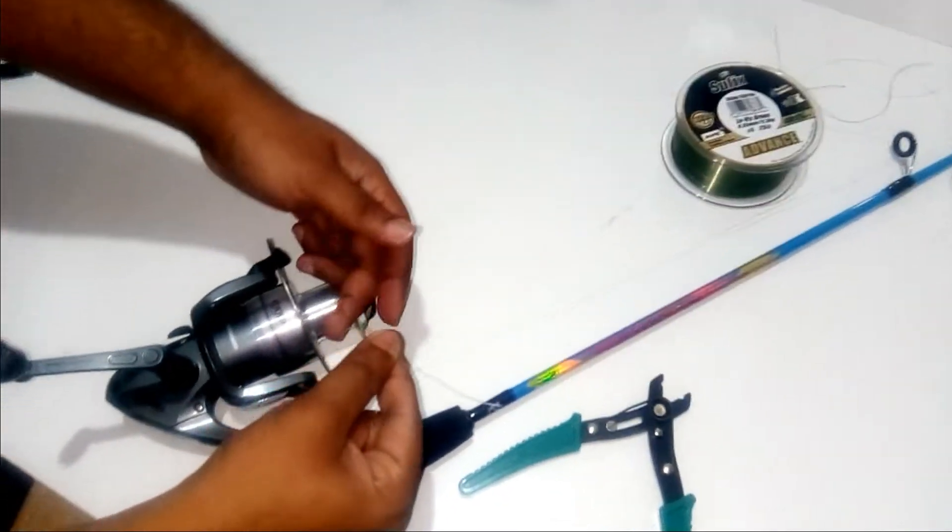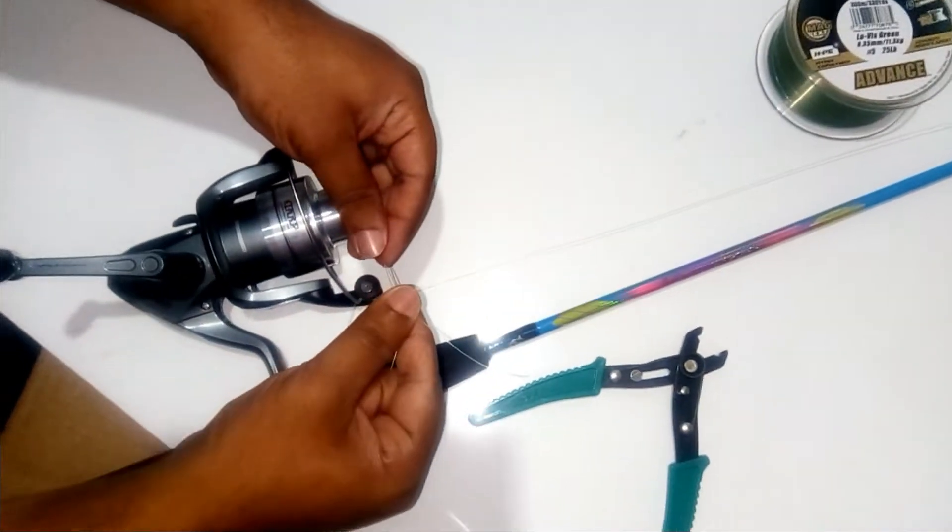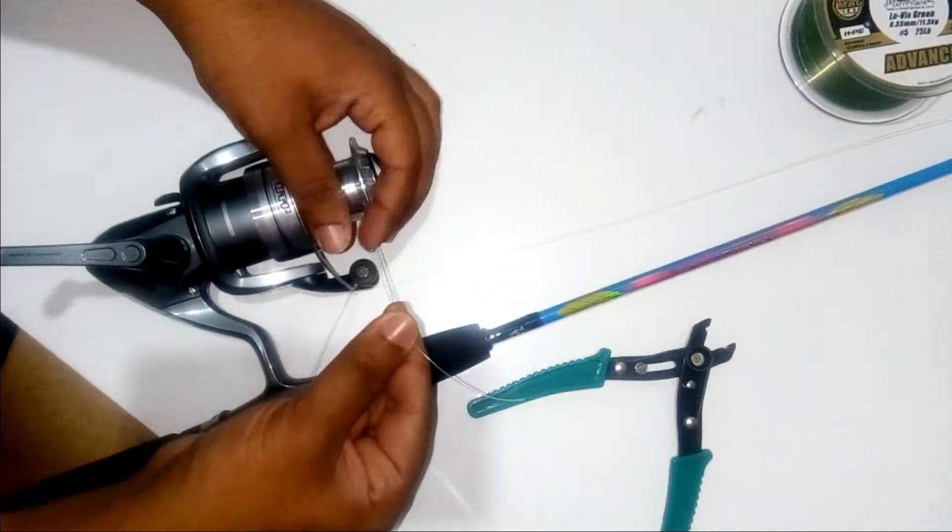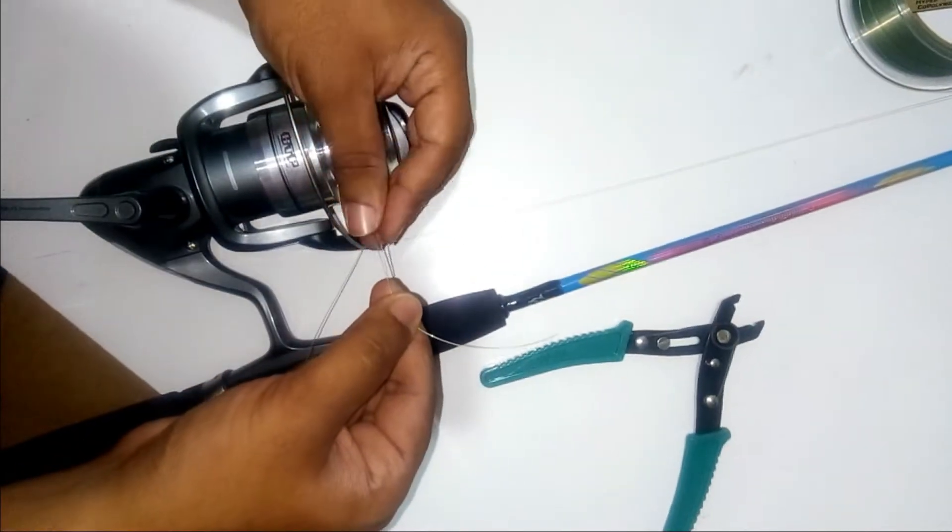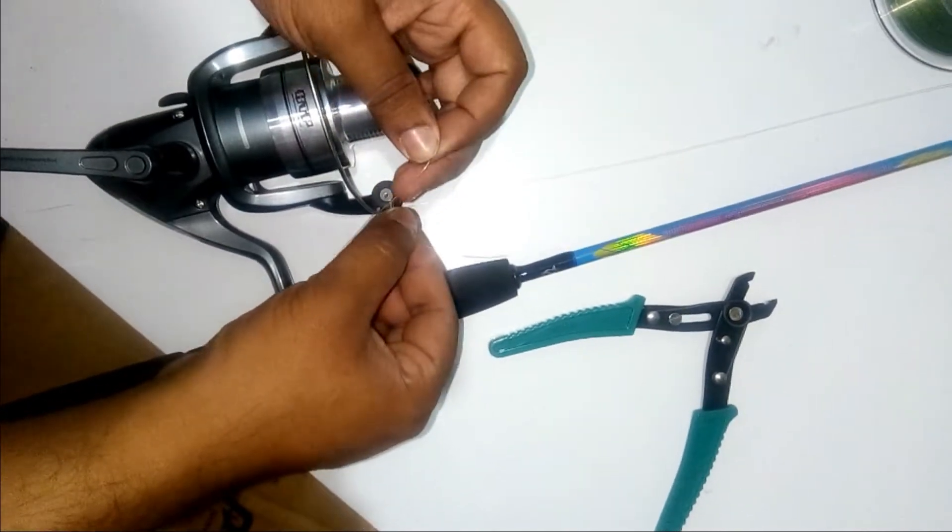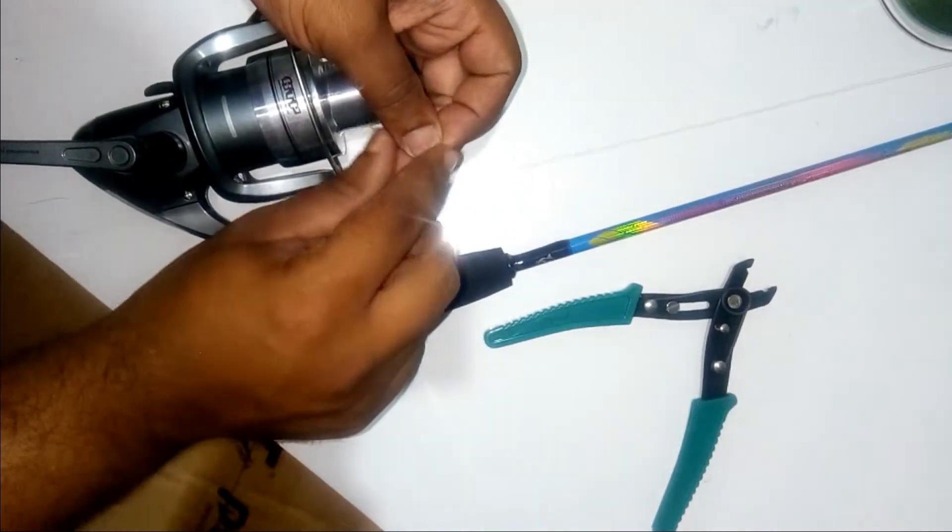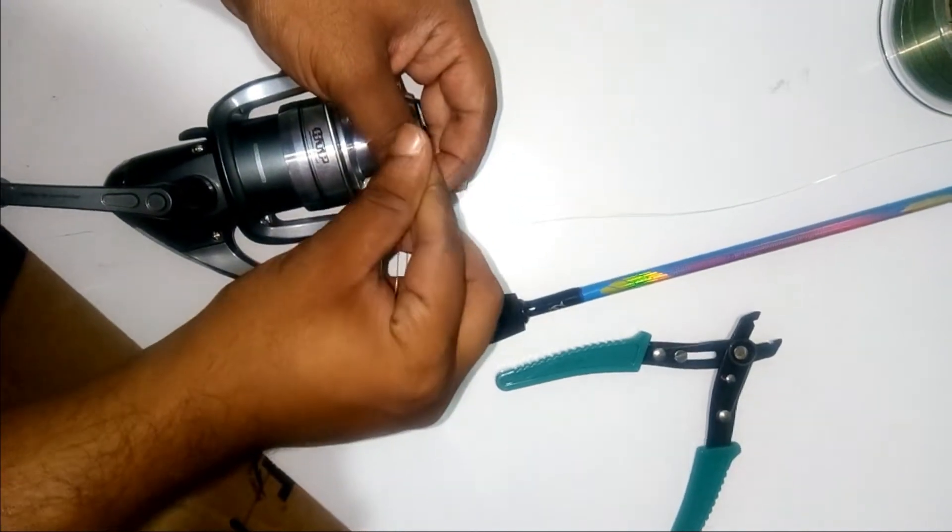And then holding it with both of your fingers like this, parallel to each other, and then twisting it around the line with this part of the line.